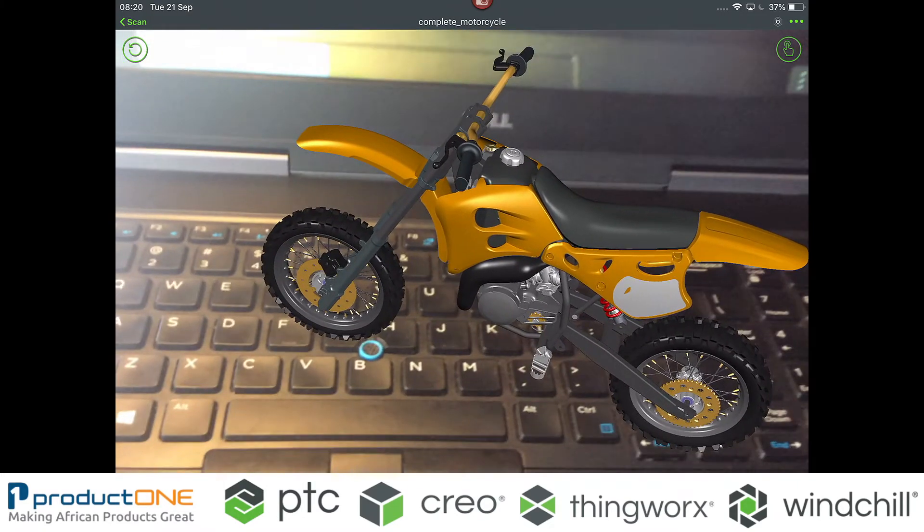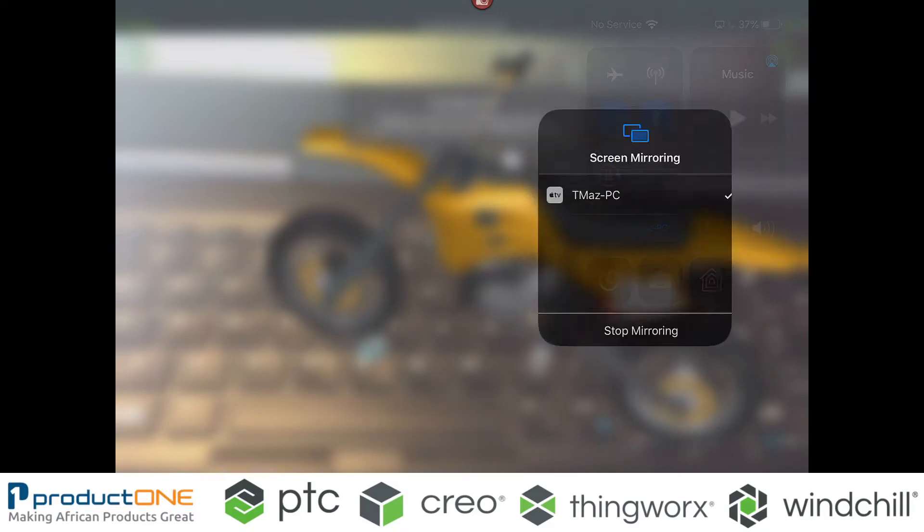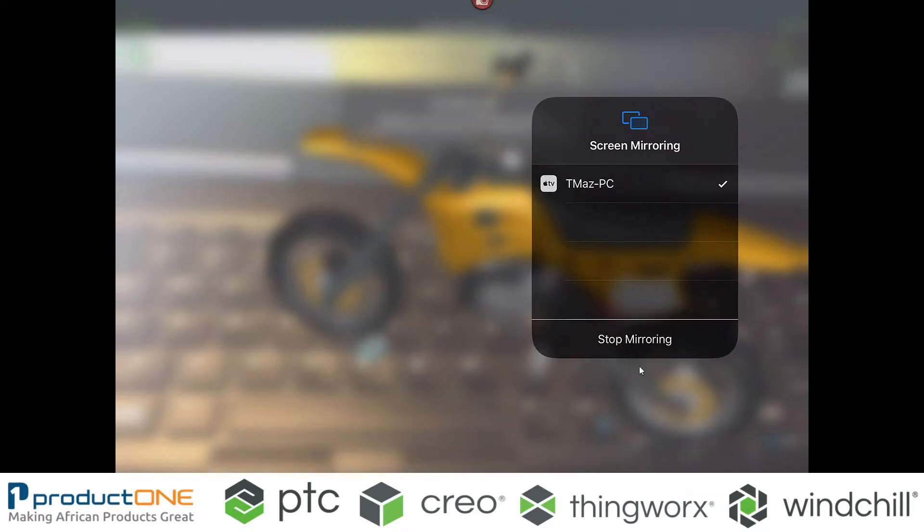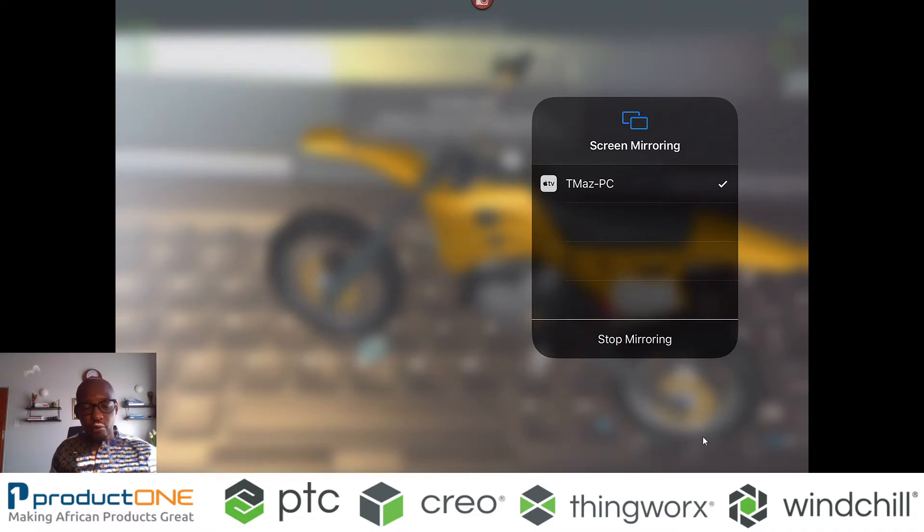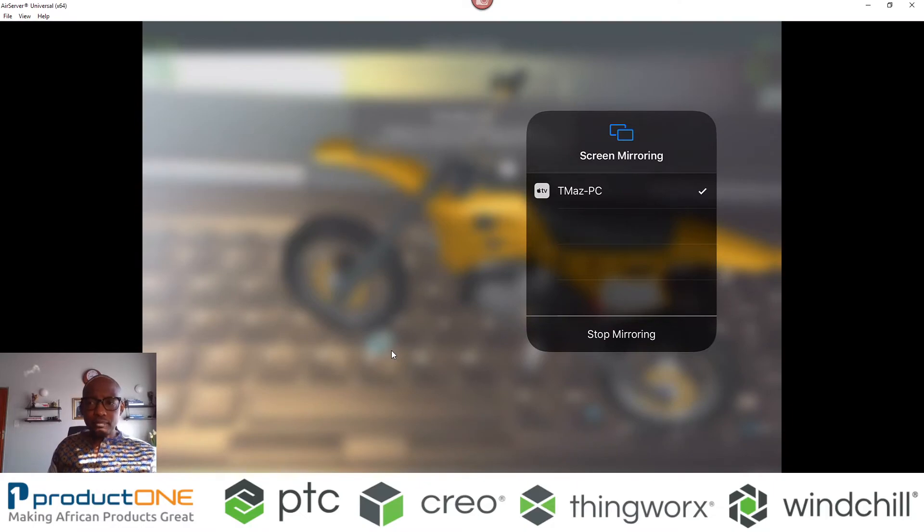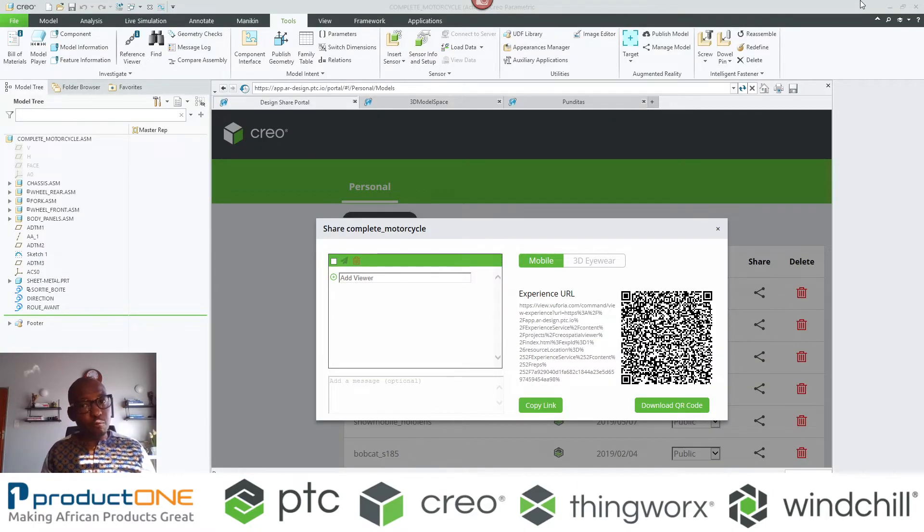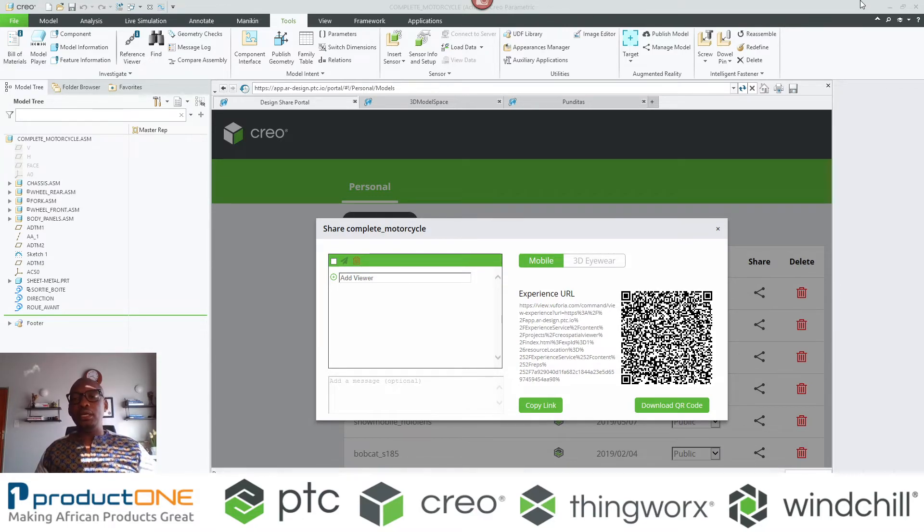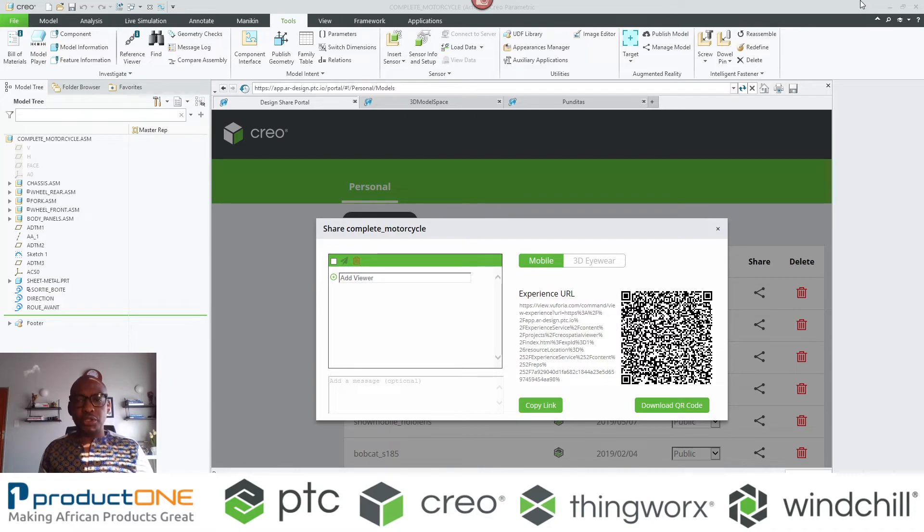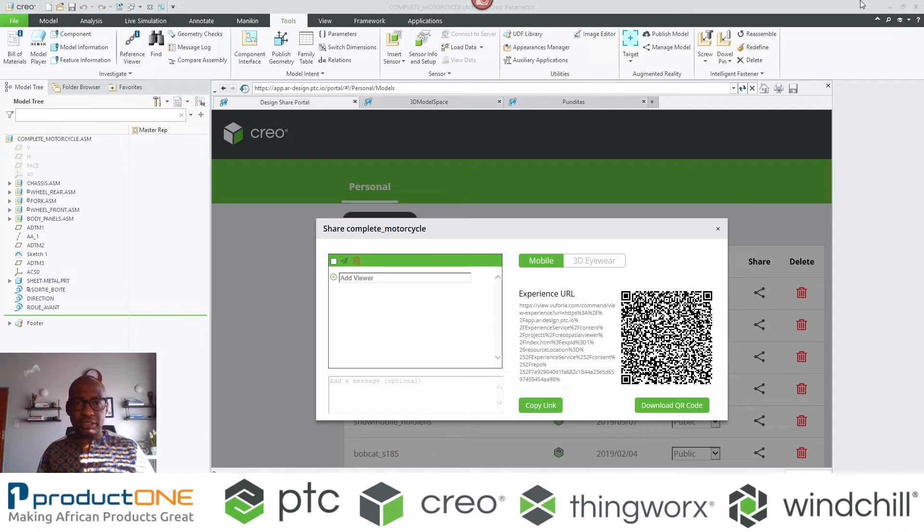So that is it in terms of augmented reality inside Creo Parametric 8.0. It cannot be understated that collaboration and sharing of data is of paramount importance, especially in the world that we're living in. All that you need to know is you have the power to do this inside Creo Parametric.